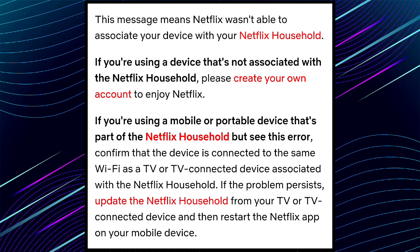If you are using a device that's not associated with the Netflix household, please create your own account to enjoy Netflix. If you are using a mobile or portable device that's part of the Netflix household but see this error, confirm that the device is connected to the same Wi-Fi as a TV or TV-connected device associated with the Netflix household.